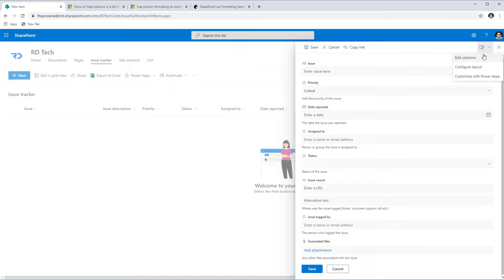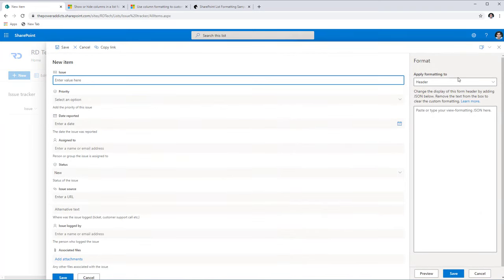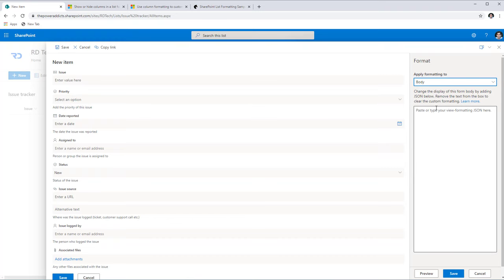The second level of change is configuring the layout. As you can see, this form is in a single column layout. If I head over to Configure Layout, this opens up new formatting options that require JSON. We have three areas to format: the header, the body, and the footer. Let's begin by focusing on the body of the form.